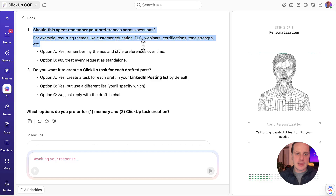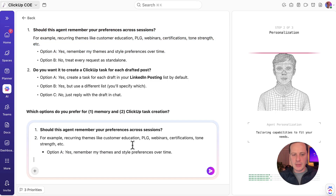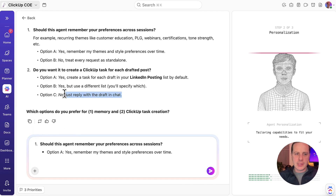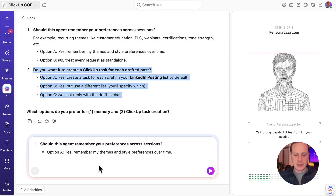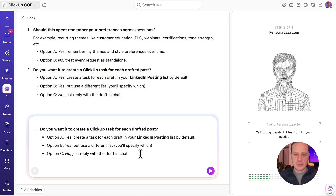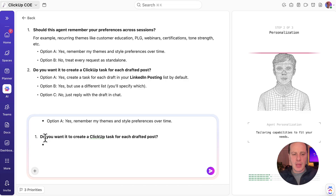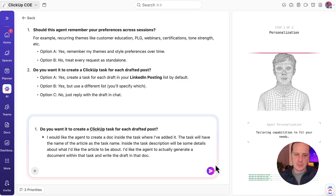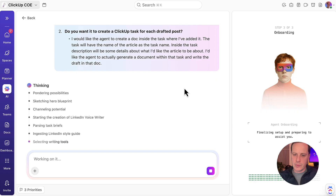I'm going to say: yes, I definitely want you to remember my themes and preferences over time. For the second option — do you want to create a ClickUp task for each drafted post? — I'm actually going to have it create a doc. I'll give it a different option: I would like the agent to create a doc inside of the task where I've added it. The task will have the name of the article as the task name. Inside the task description will be some details about what I'd like the article to be about, and I'd like the agent to actually generate a document within that task and write the draft in that doc.